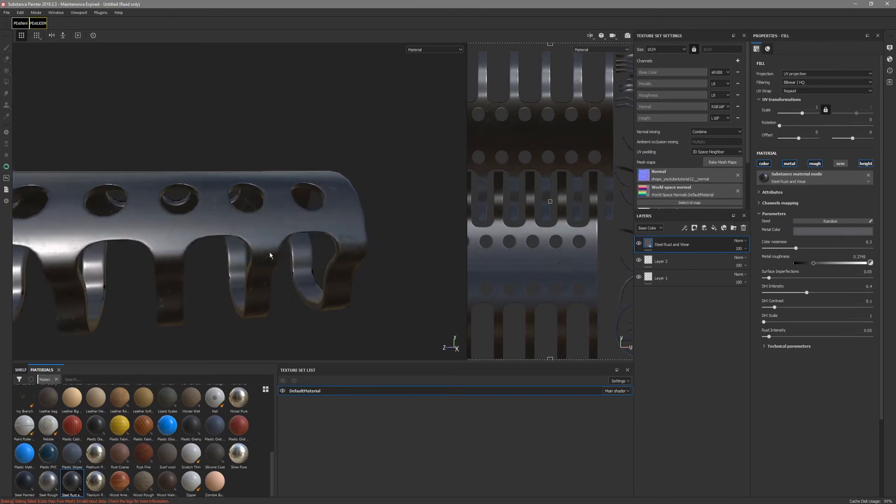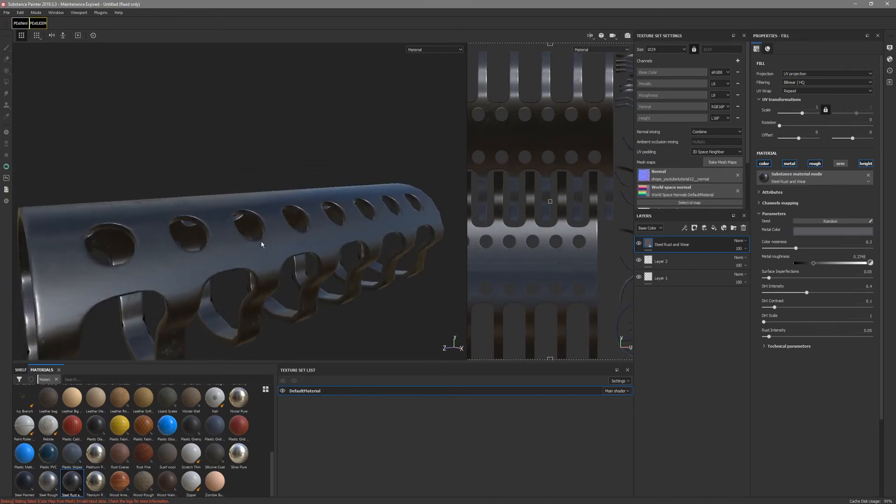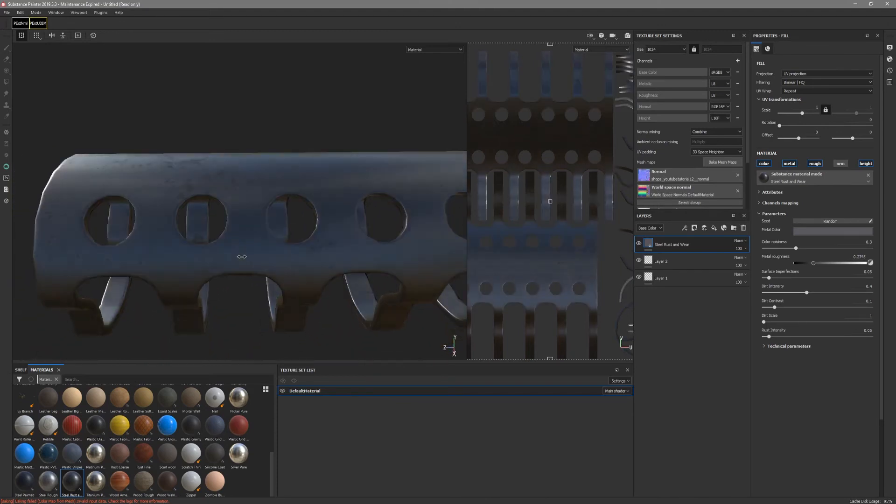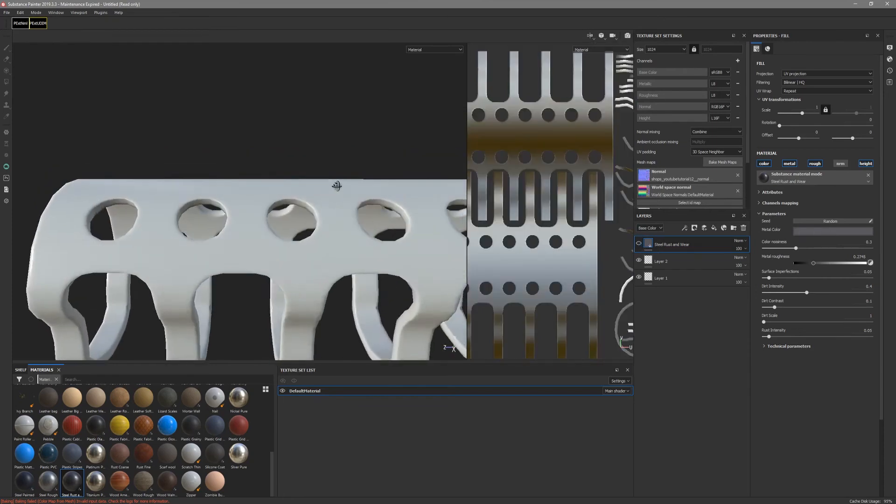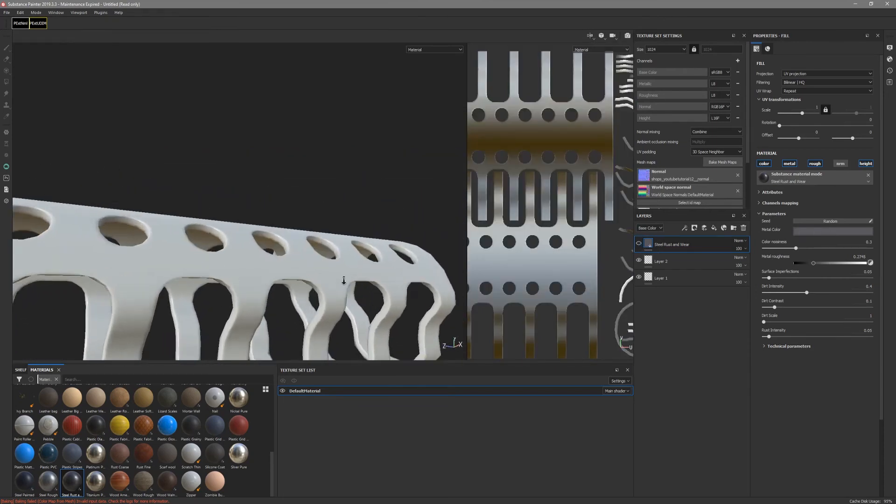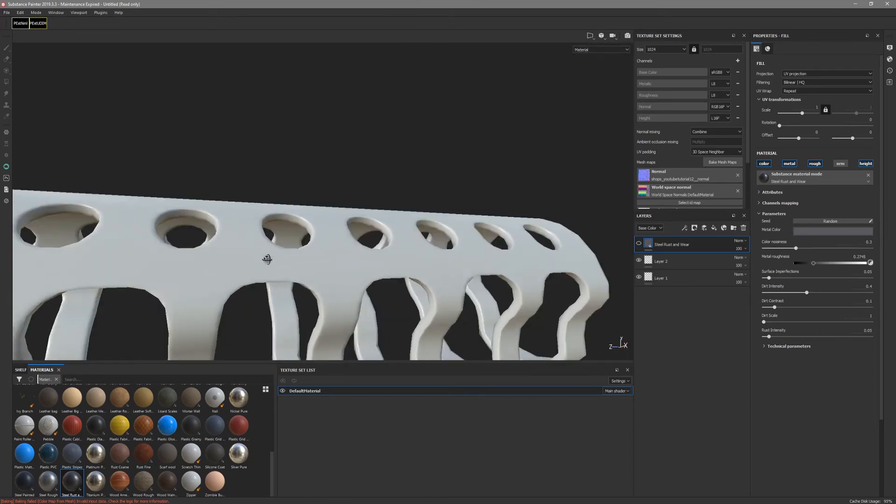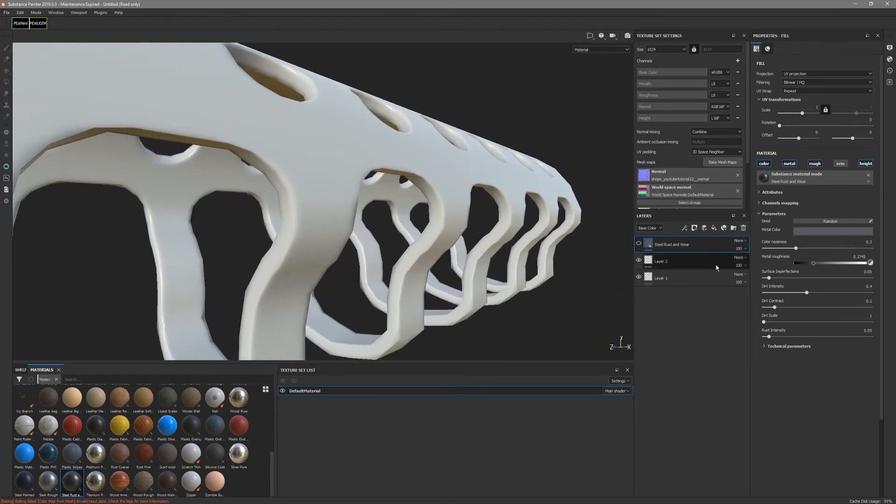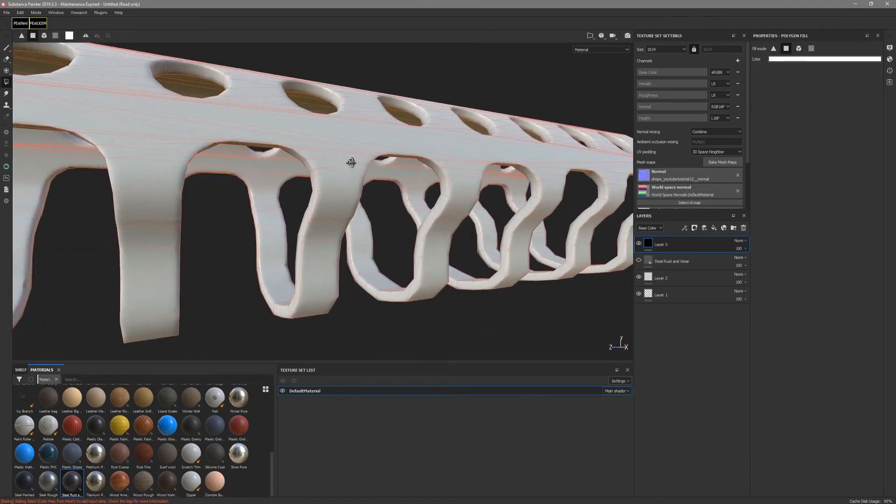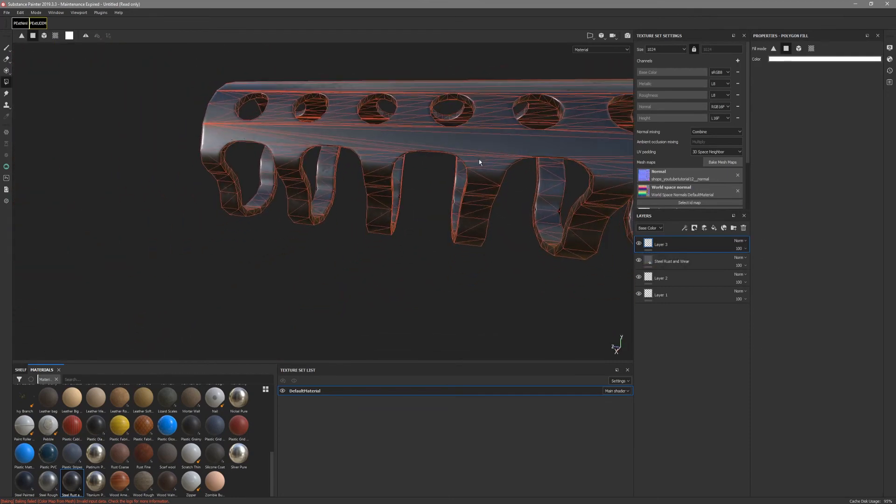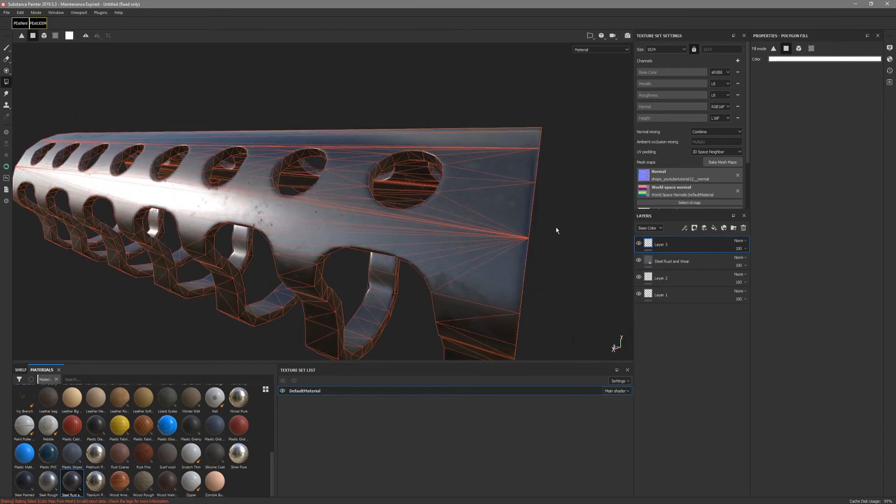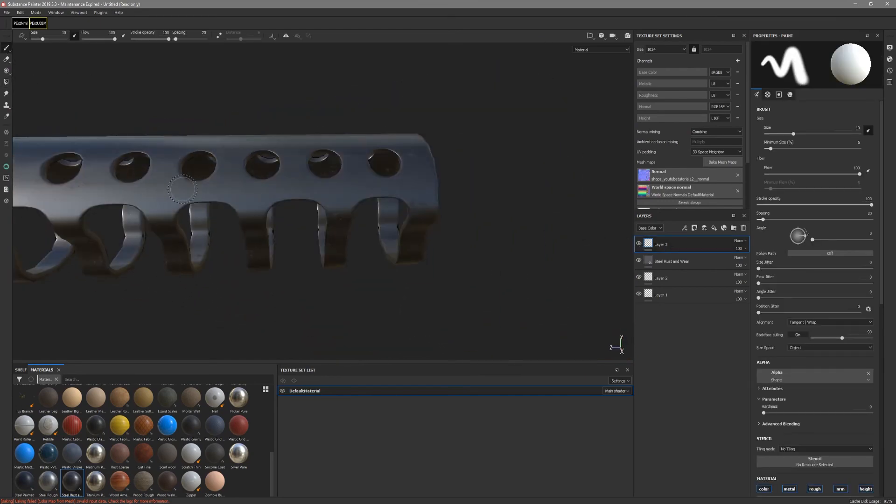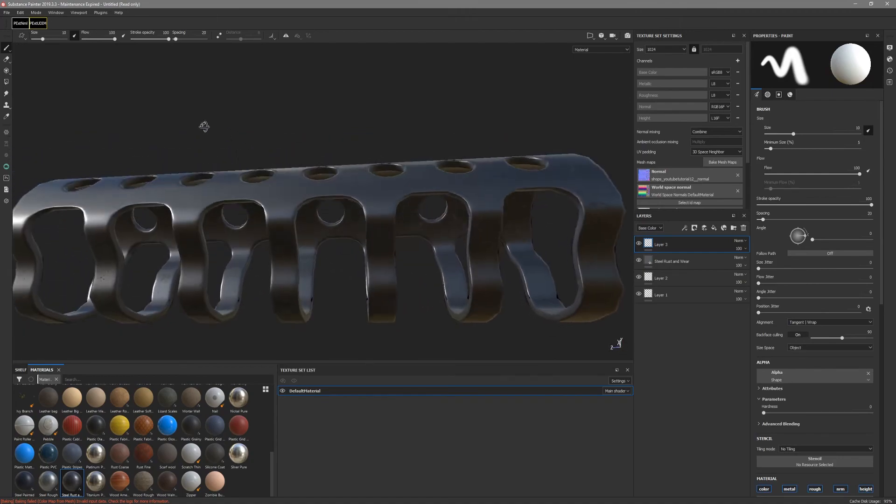Once you have imported inside Substance Painter, you can take a look how well it's baked. It looks very nice. You can see that's our low poly mesh baked out very nicely.